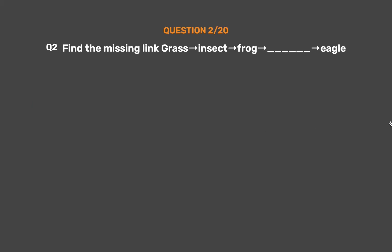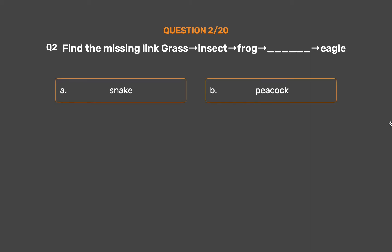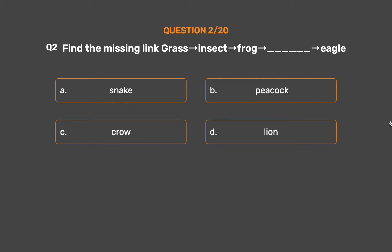Question number 2. Find the missing link: Grass → Insect → Frog → __ → Eagle. Option A: Snake. Option B: Peacock. Option C: Crow. Option D: Lion. The correct answer is Option A: Snake.